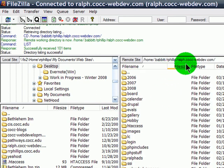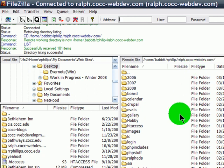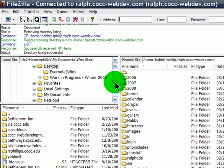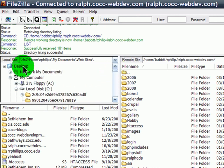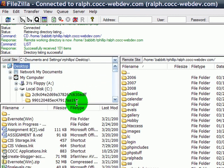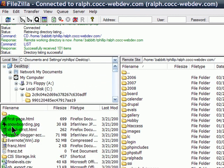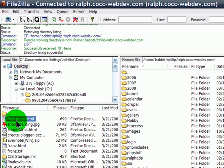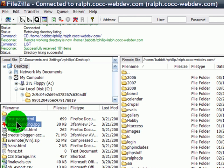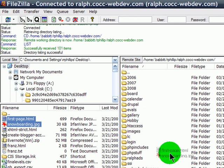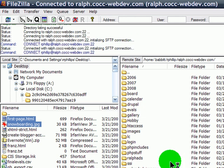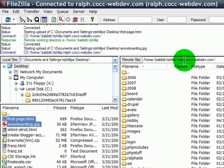Okay, here's my domain on the right. It's my ralph.cocc-webdev.com, similar to your school account. And, now I'm going to find the page I want to upload on the left side. It's on my desktop, and if I do by last modified, here it is, there's my firstpage.html, hold down my control key, there's my snowboarding jpeg, drag them both to the server, right in a blank spot is fine. Notice I'm in my domain folder up here.